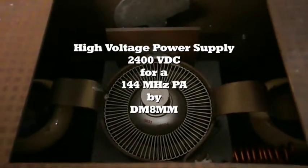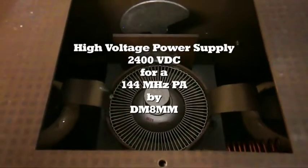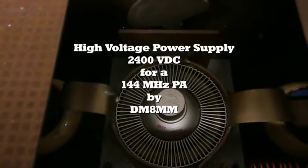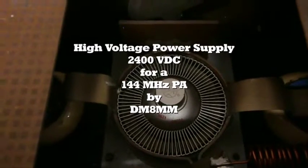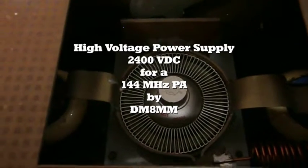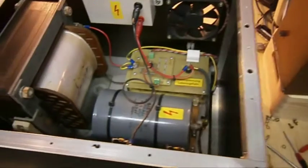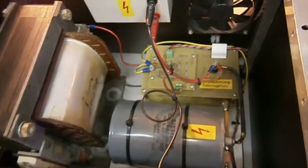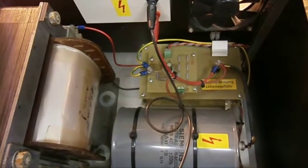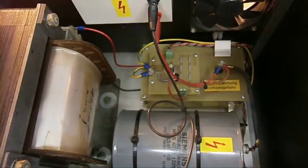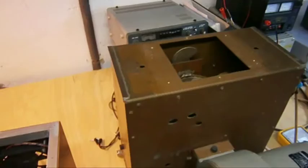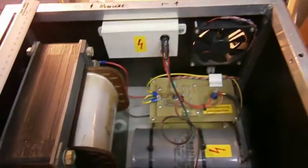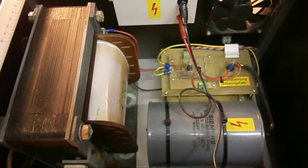This is my 2 meter power amplifier with the 8877 or the 3CX1500A7, and I'm now testing a second high voltage power supply to see if it is good for this triad. The triad needs normally 3.5 kilovolts and 1 ampere, so the maximum ratings for long life work on 2 meter band.